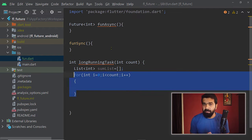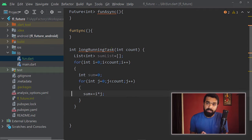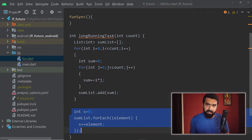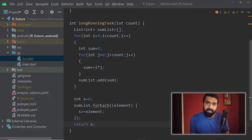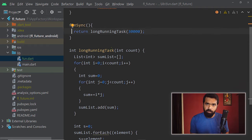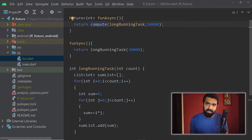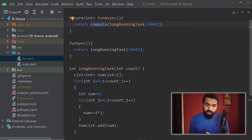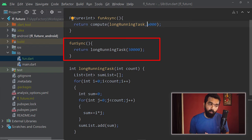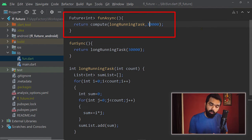Inside the function long_running_task, we are going to perform some long running tasks. To simulate a long running operation, I have added multiple for loops and we are going to pass a large number for the number of iterations, so this code is going to take a little longer to execute. We are going to execute this function once synchronously and once asynchronously, and we shall notice the behavior of our app for both approaches.